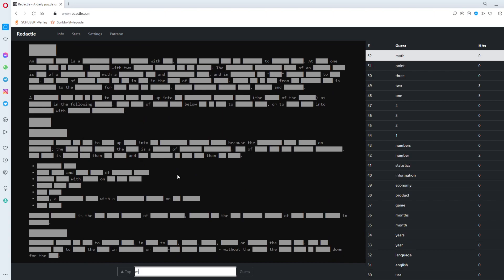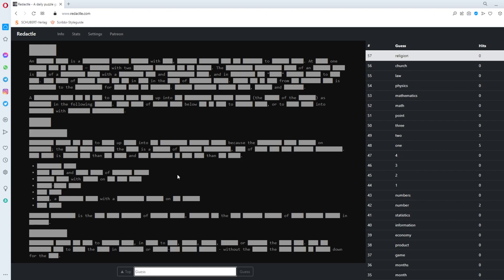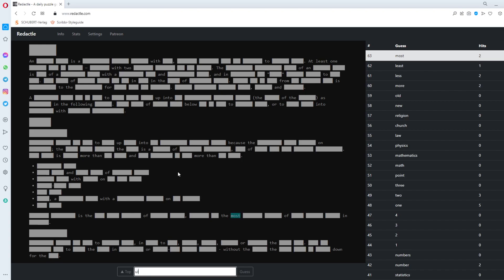Math. Mathematics. Physics. Law. Church. Religion. What is this? This is new. New. Old. More. Yeah. With this as a thought we get at least a few hits with these ultra general words.